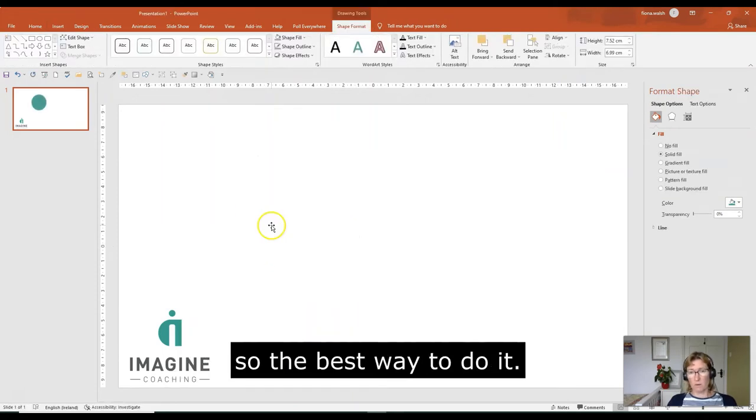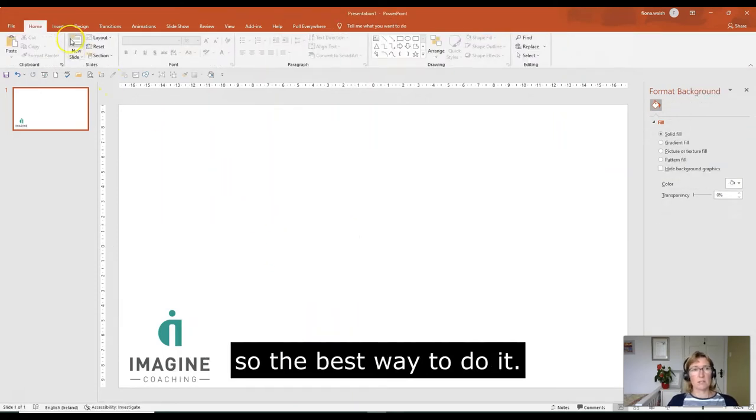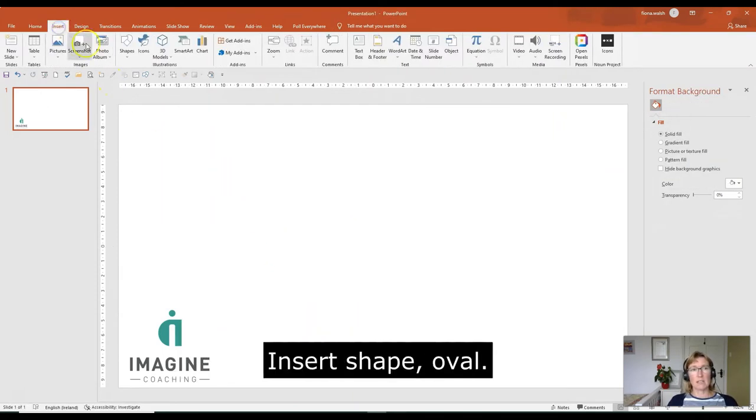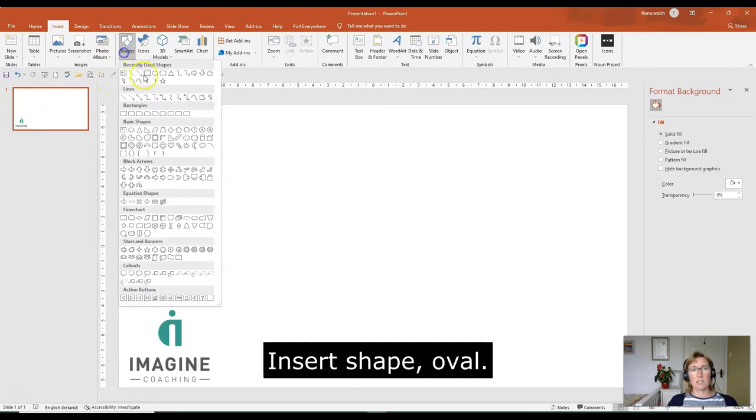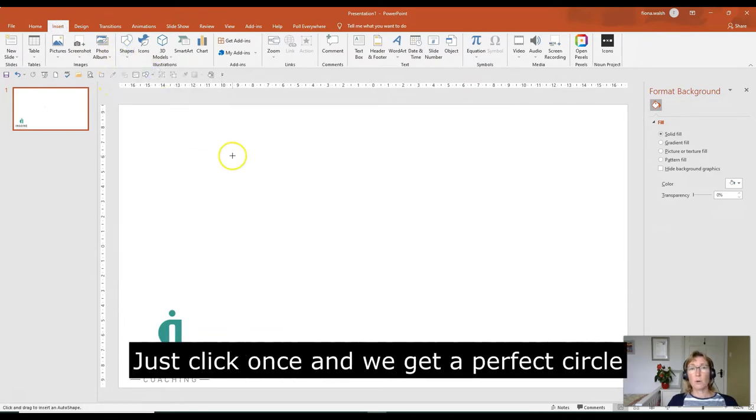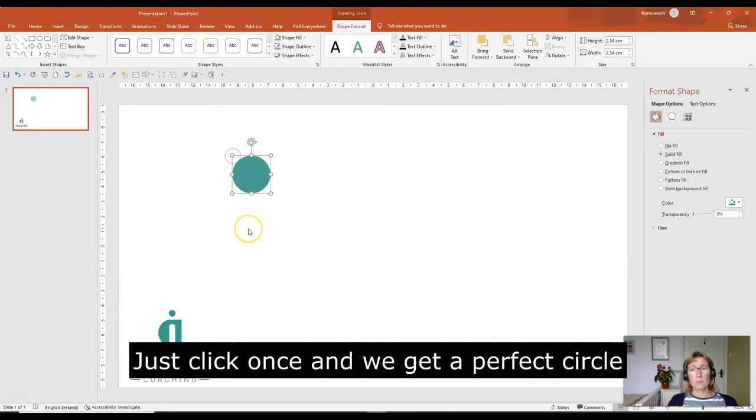So the best way to do it, and start again: Insert, Shape, Oval. If we just click once, we'll get a perfect circle.